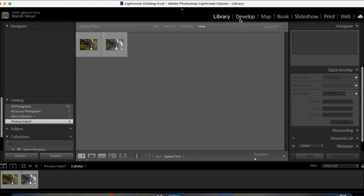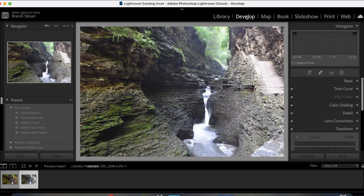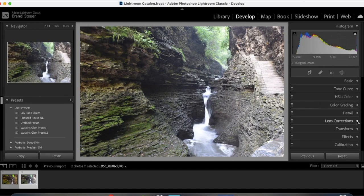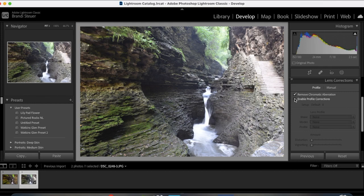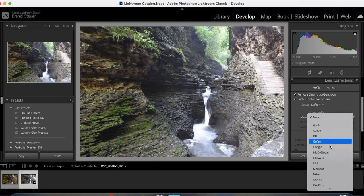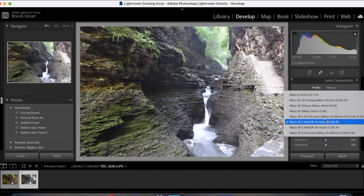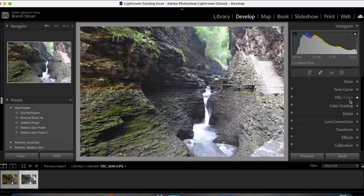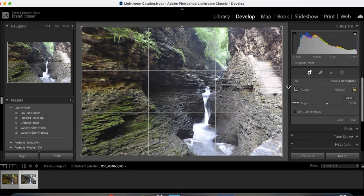So first I'm in the library right now, I have the picture that I want to edit selected. I'll then go to develop and the first thing that I want to do is go to lens corrections. I will hit remove chromatic aberration and enable profile corrections. I don't have my camera automatically saved on here so I'll have to get the lens profile automatically. There's my lens right there.